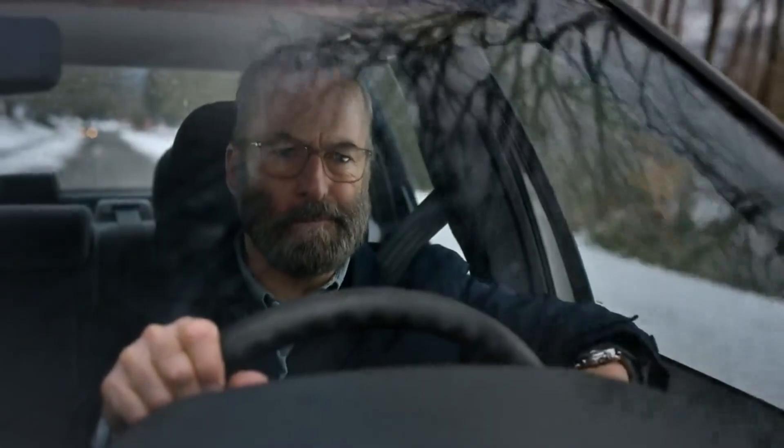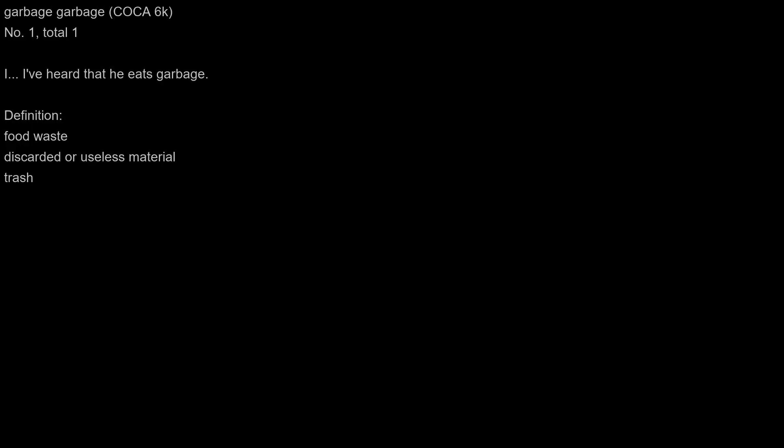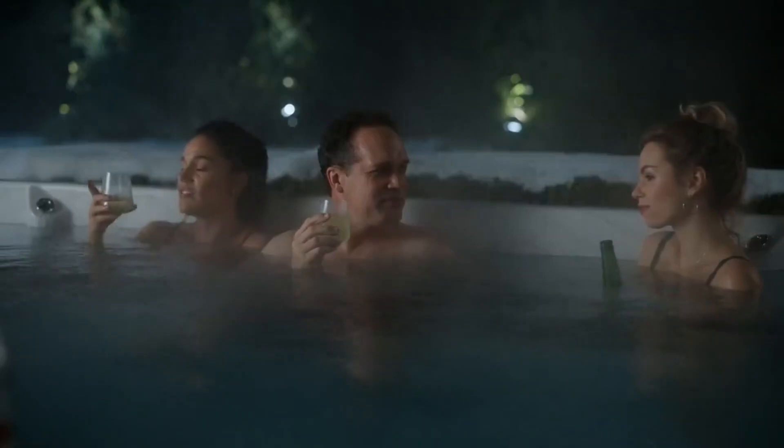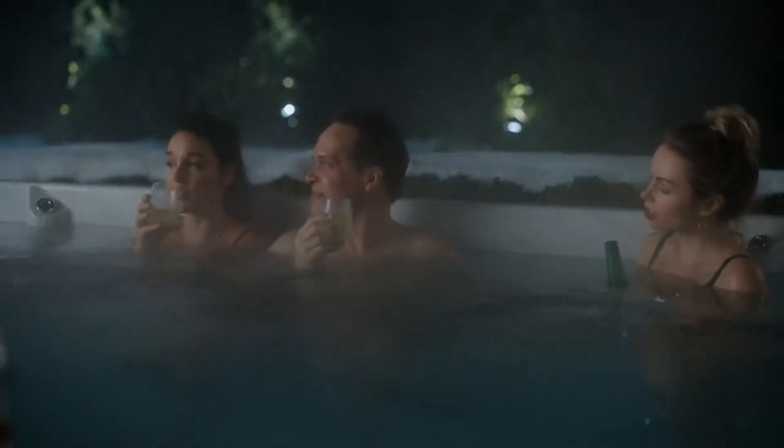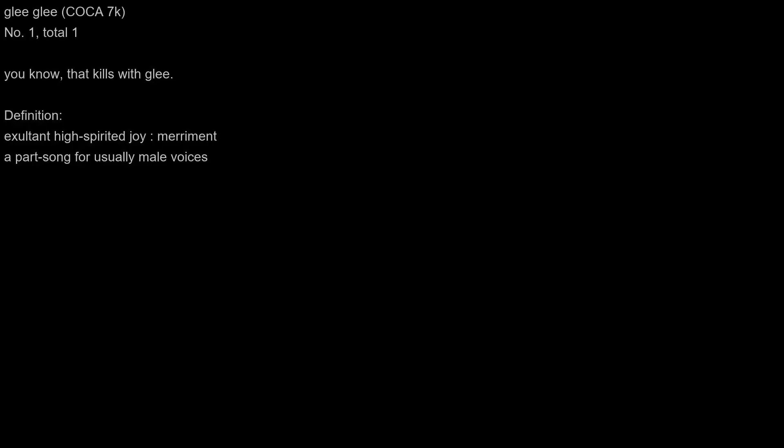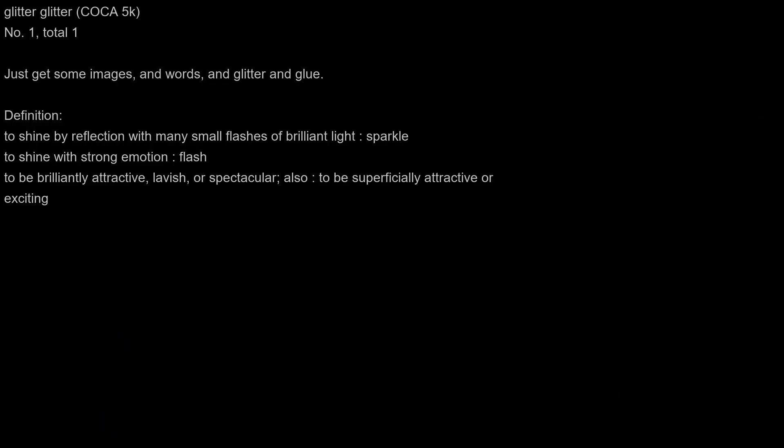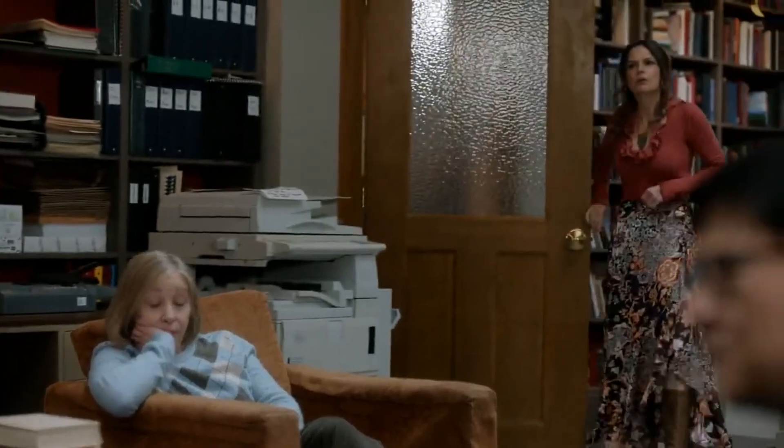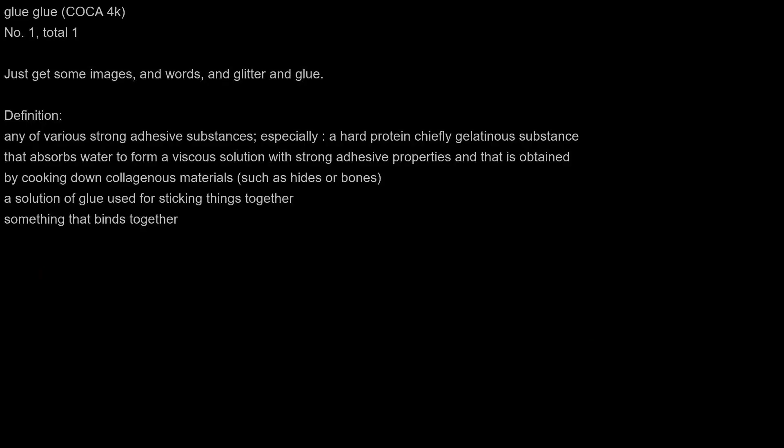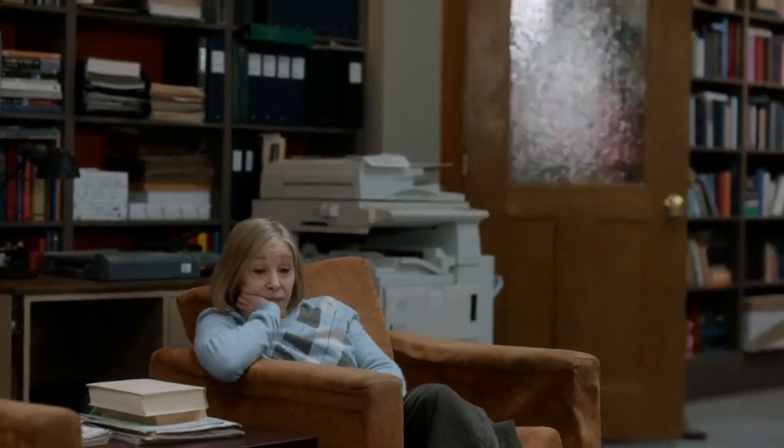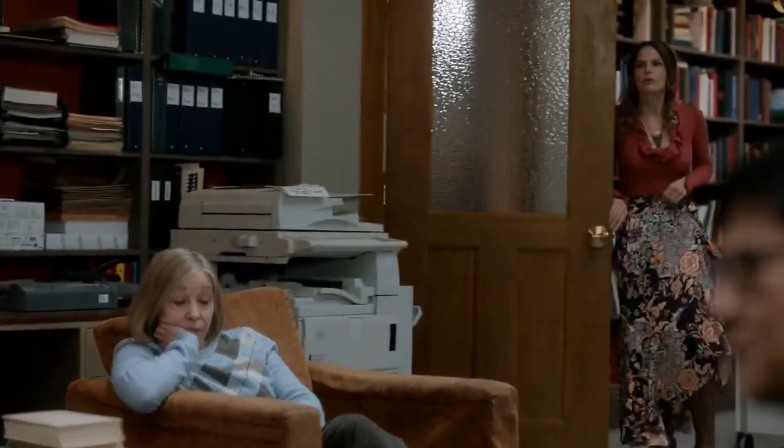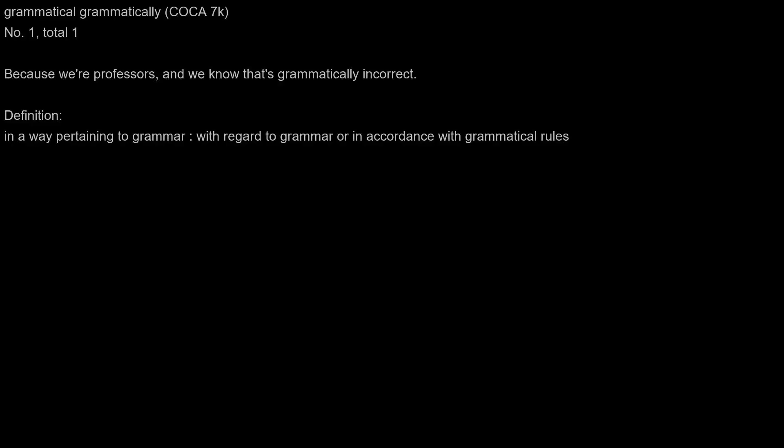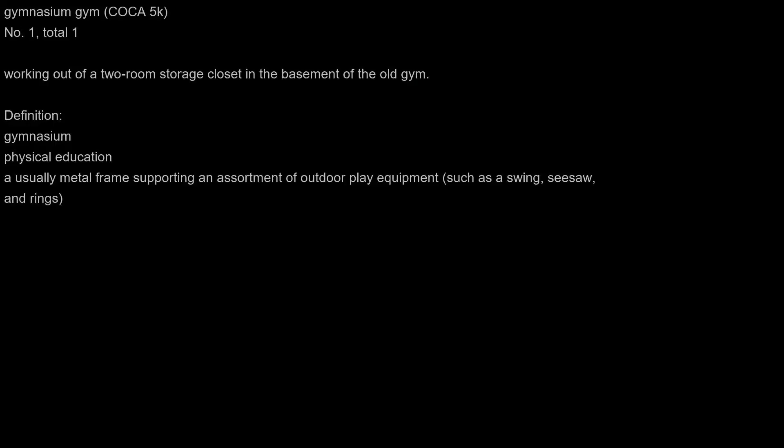What answers could I get from such a flawed man? I've heard that he eats garbage, you know that kills with glee. Get some images and words and glitter and glue? No. Because we're professors and we know that's grammatically incorrect. Us working out of a two-room storage closet in the basement of the old gym.